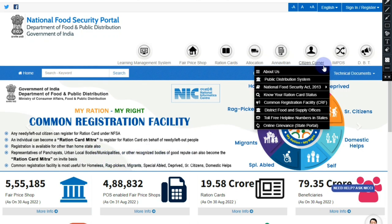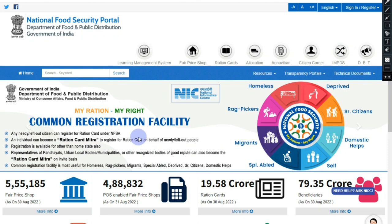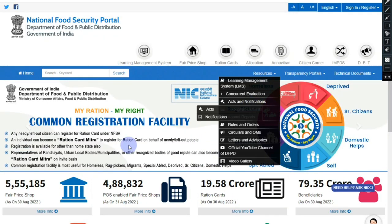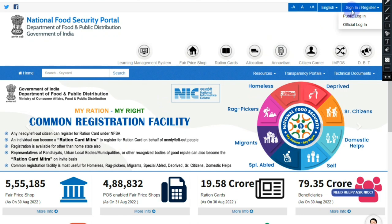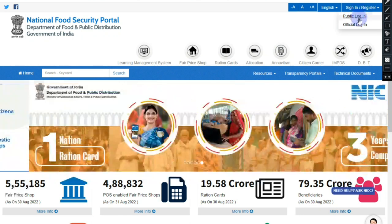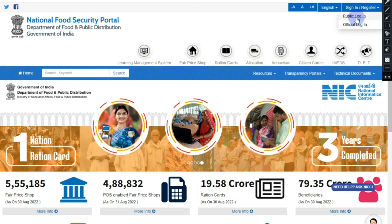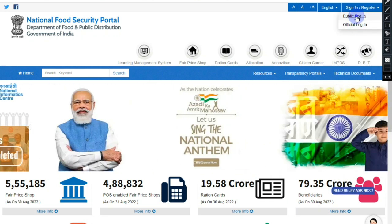You can find a Ration Card on the site. You can register for the service online. The resources available include a Sign In option, and you can also register. There are some options — you can click on Public Login or Citizen Login from here.